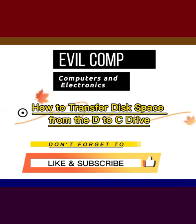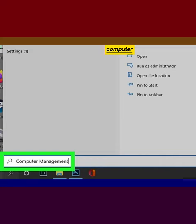How to transfer disk space from the D to C drive. Type computer management in search bar.